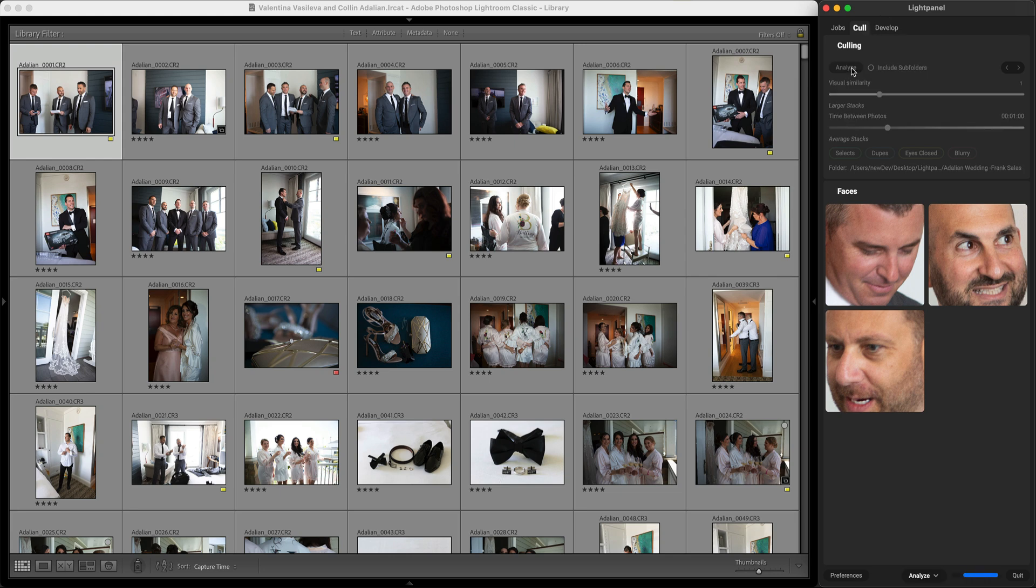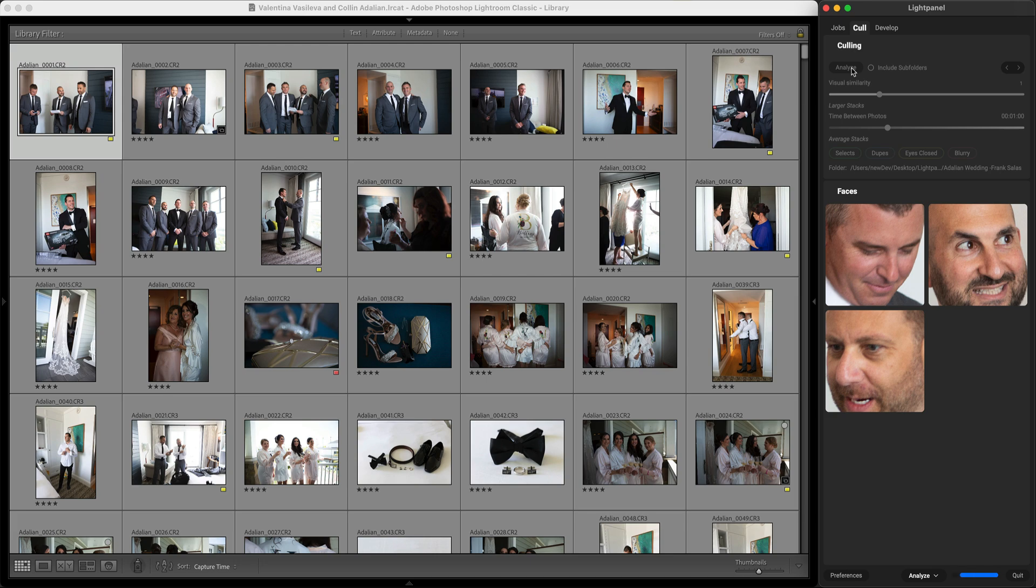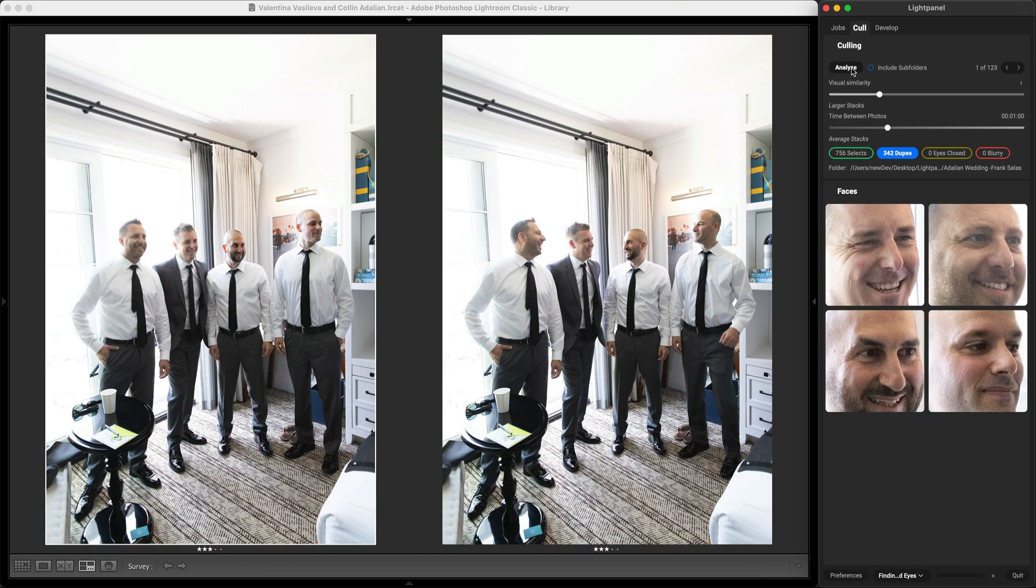This is going to go through and it's going to find all of the duplicate photos, all of the eyes closed and all the blurry photos for me automatically and it's going to rate them or label them based on my preferences.